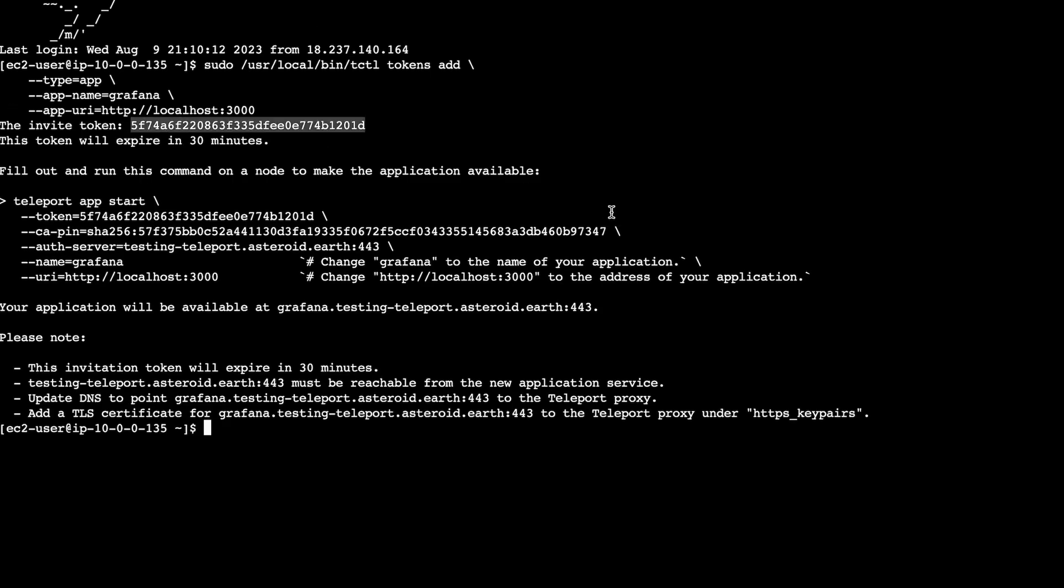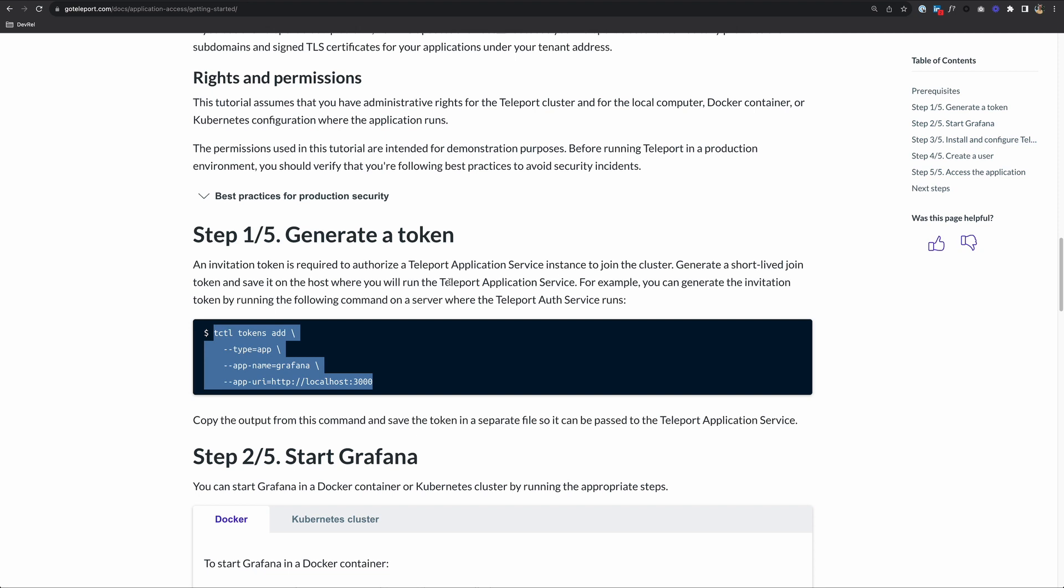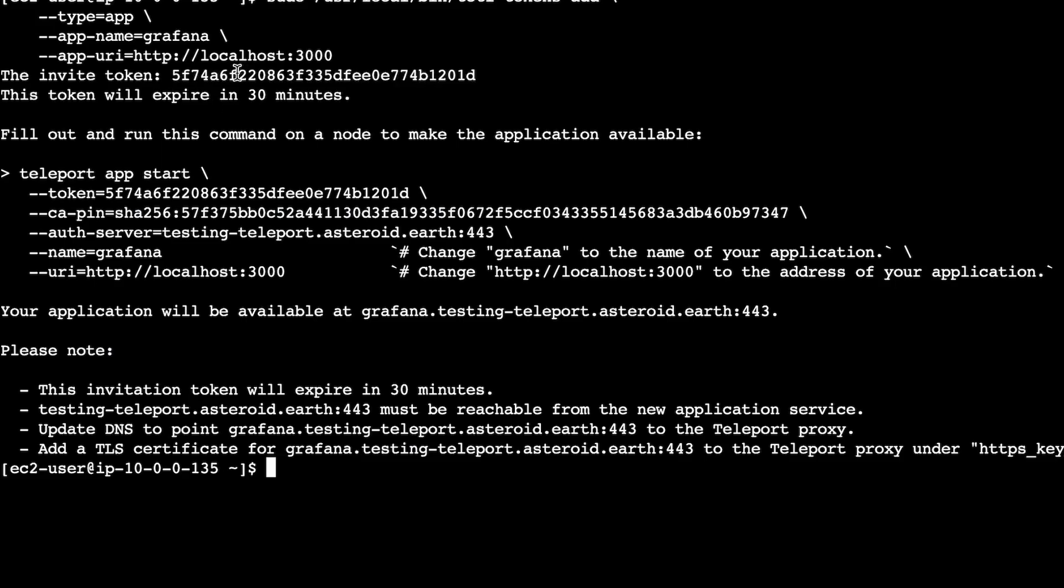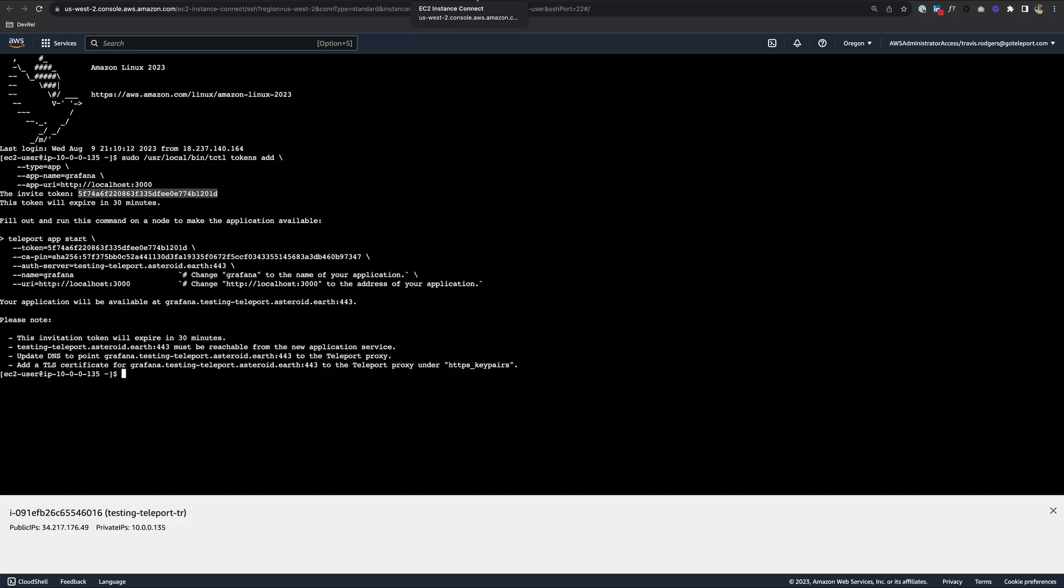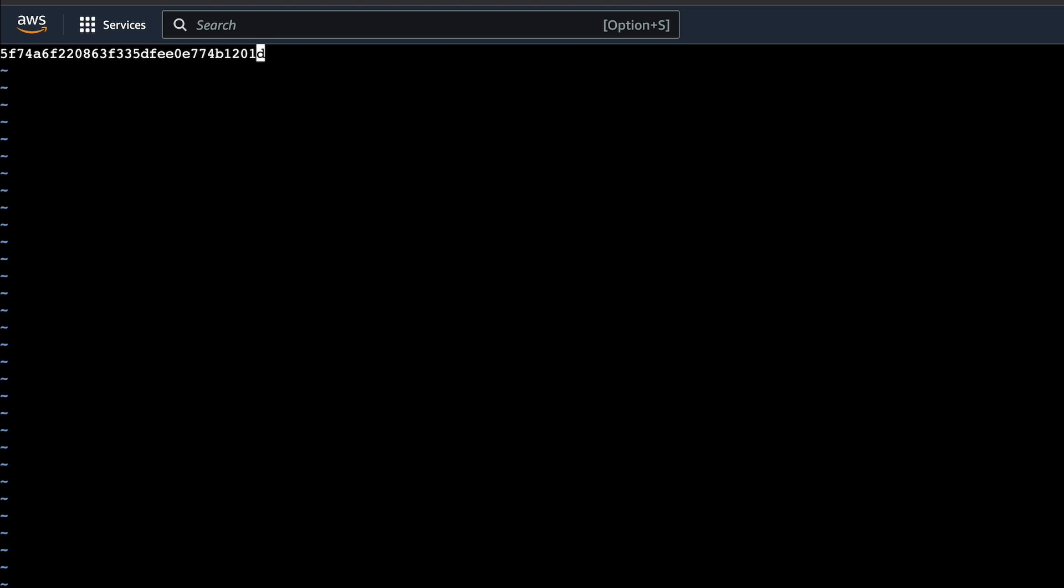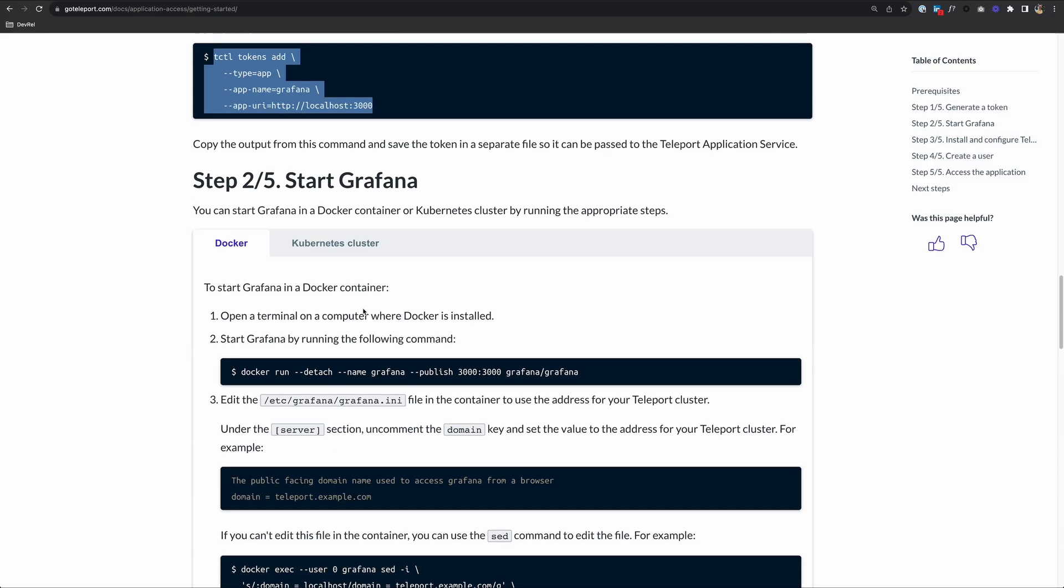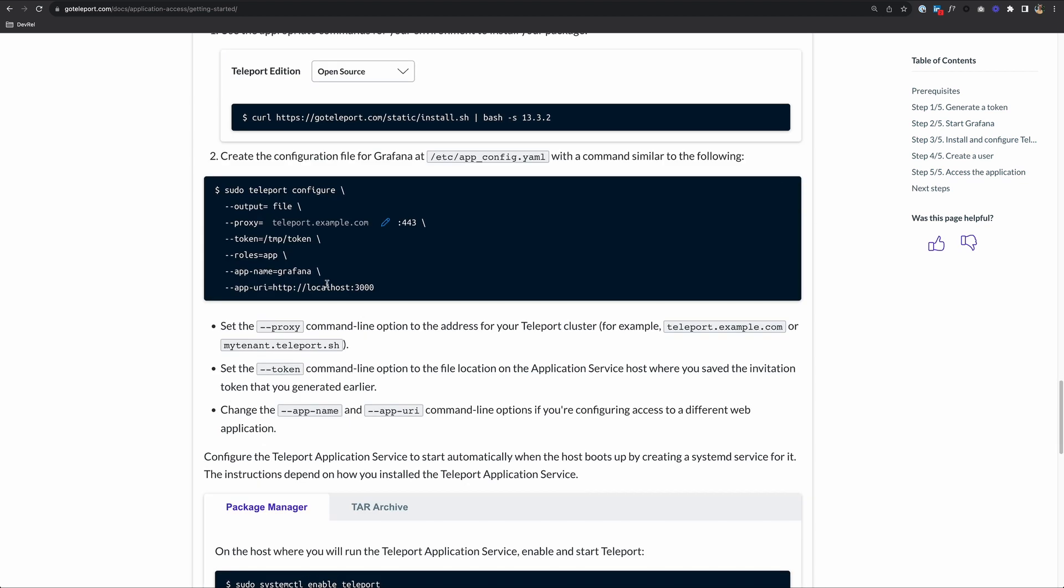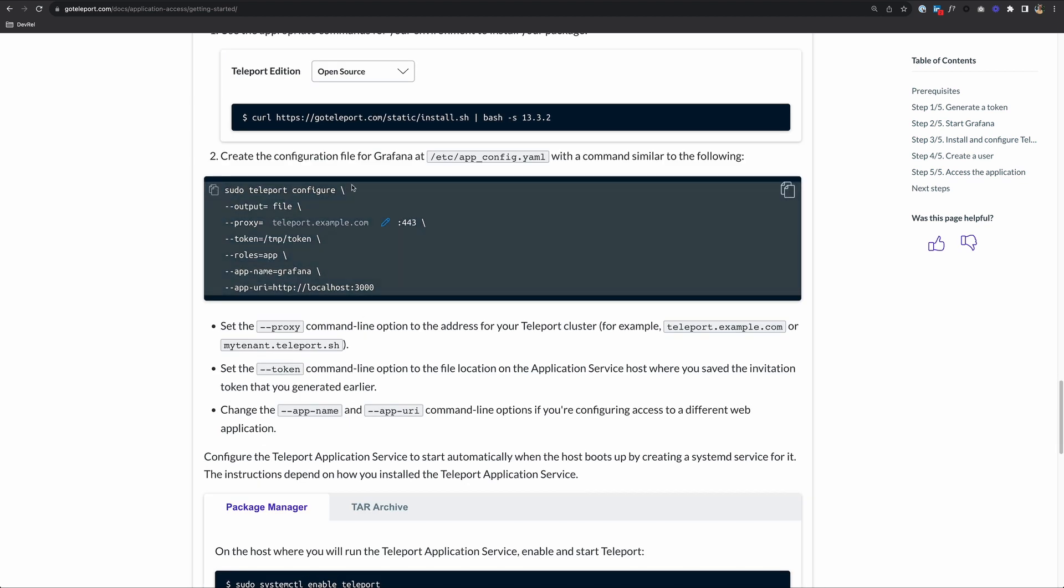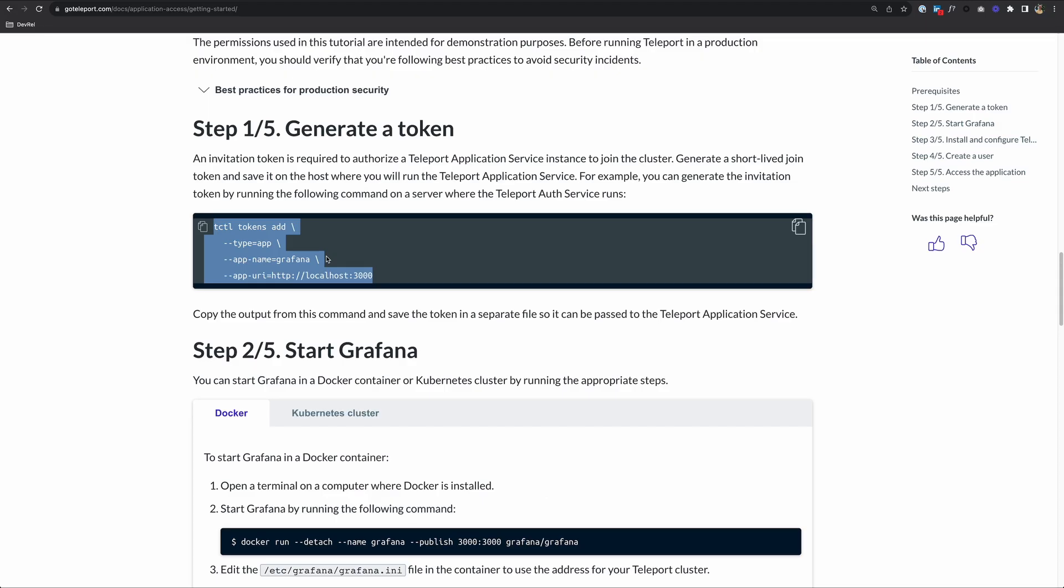Here is our invite token. If we go back to the documentation, it tells us that we should save it somewhere on our Teleport Application Service host. So I'll grab this token here and copy it. I'm going to go over to my EC2 instance that will run my Teleport Application Service. I'll do a sudo vi and create the file in a folder called /tmp and call it token. Paste that in and save the file. If you're wondering why I chose that folder, if you scroll down a bit, you'll see that the configure command that will run has the token at the /tmp/token location. We've generated the token, we've saved that on our Teleport Application Service host, and we can move on to step two.